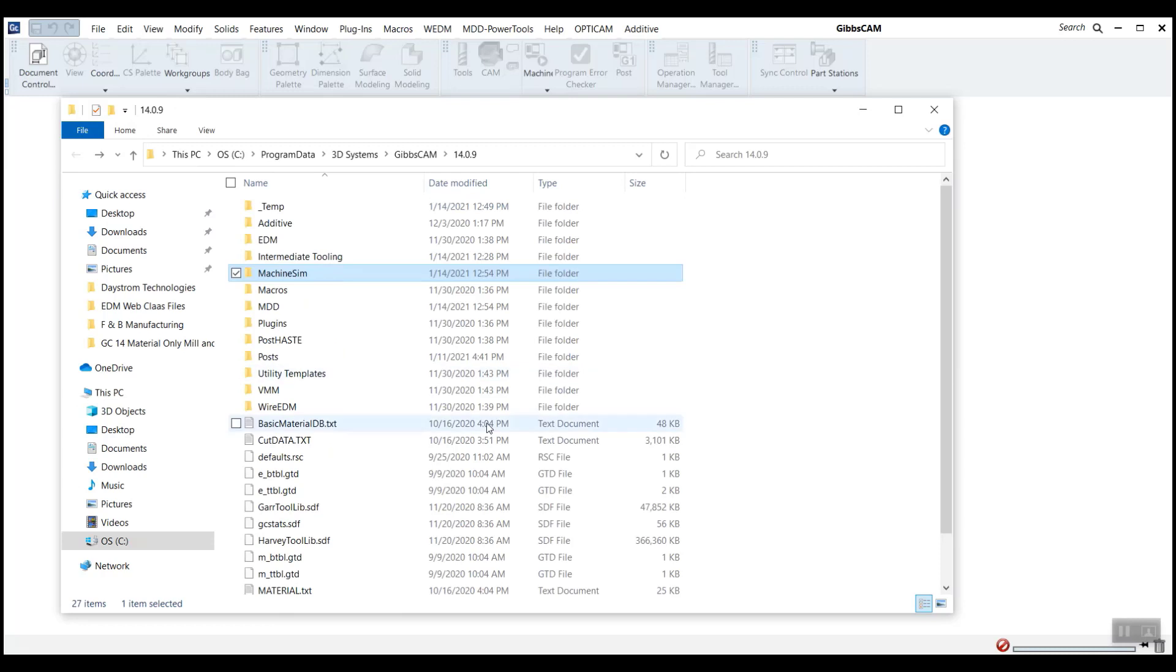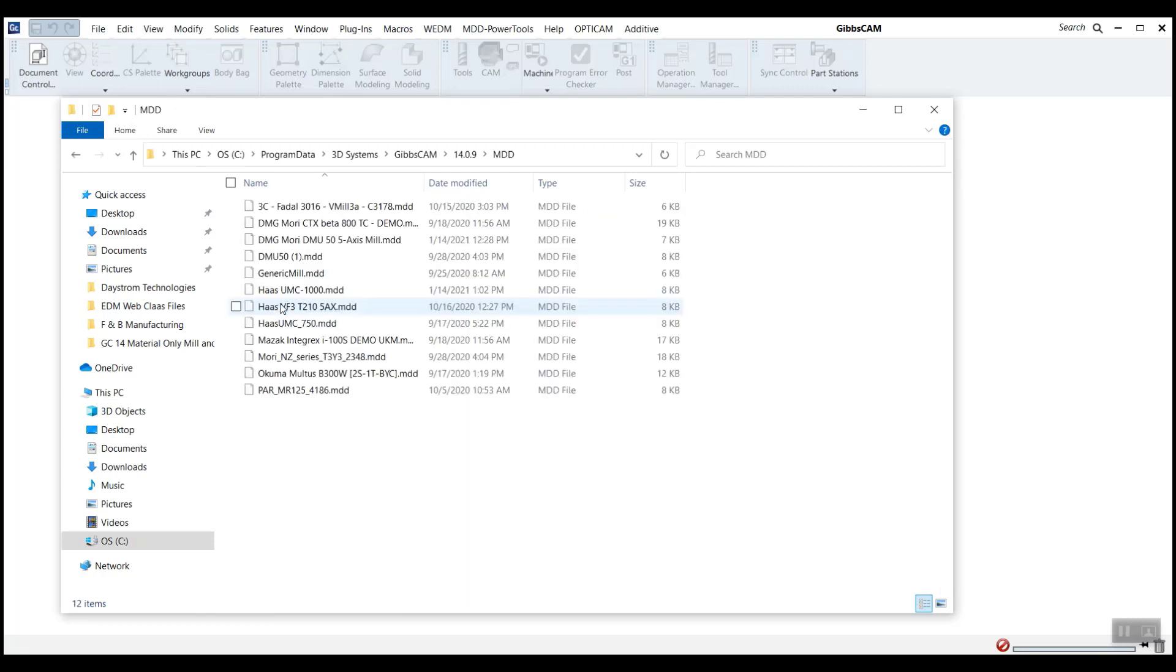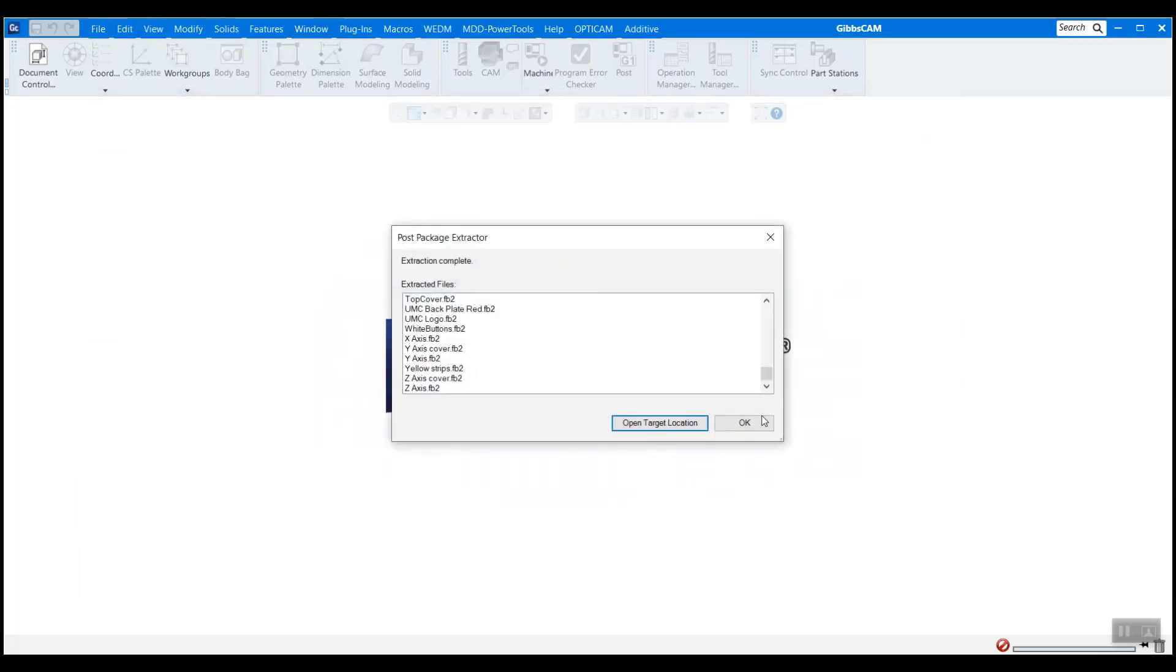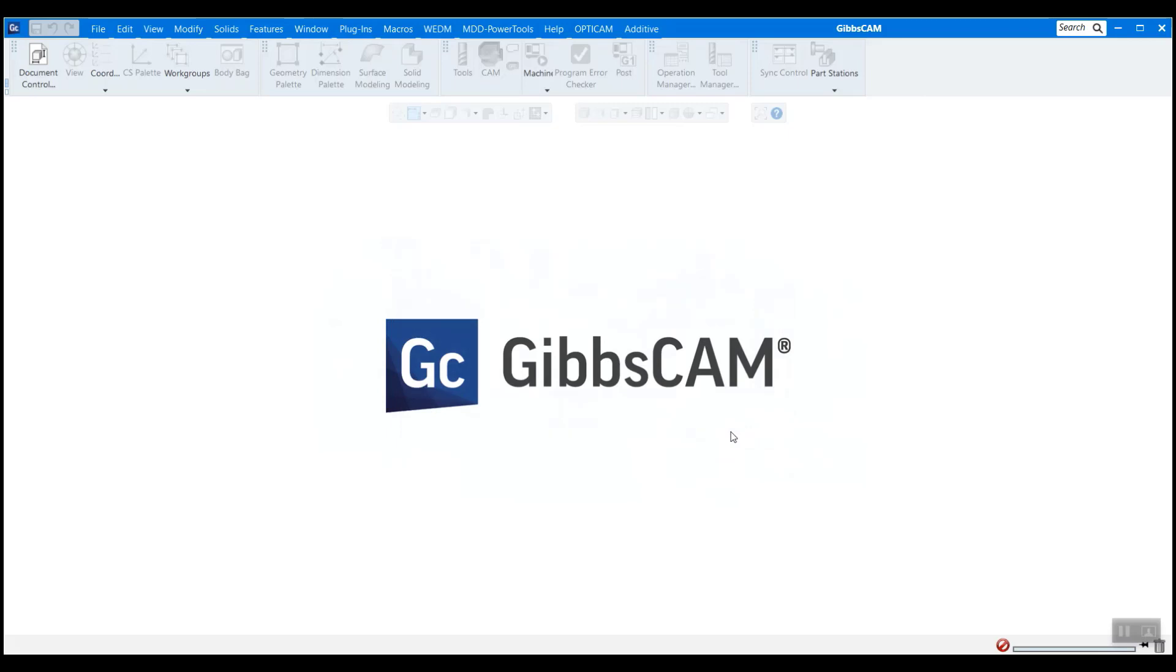In addition, it took some of the other things like the MDD, the machine definition document, and it's also sorted that into your install directory. So it did all that automatically. This is definitely the recommended procedure for how to do this here. So I'm going to close that out and hit OK here.